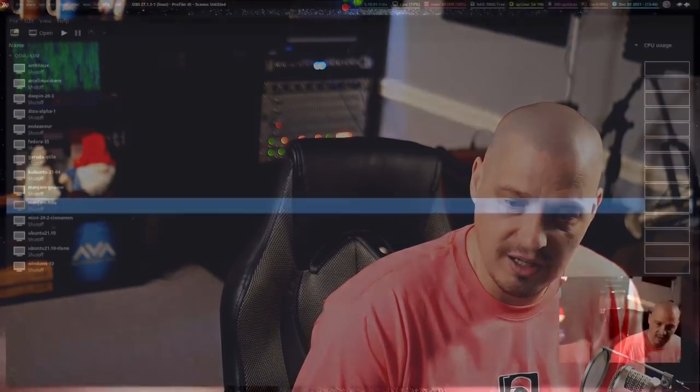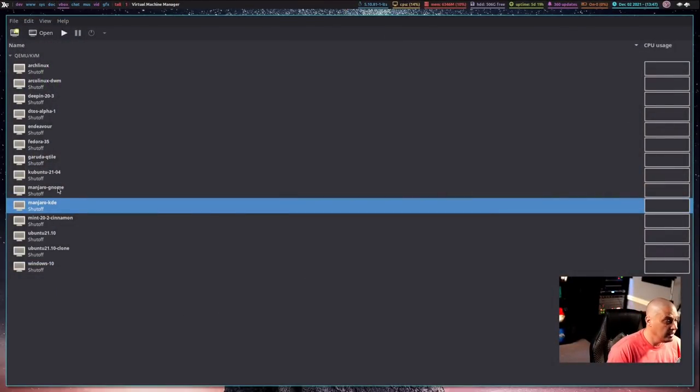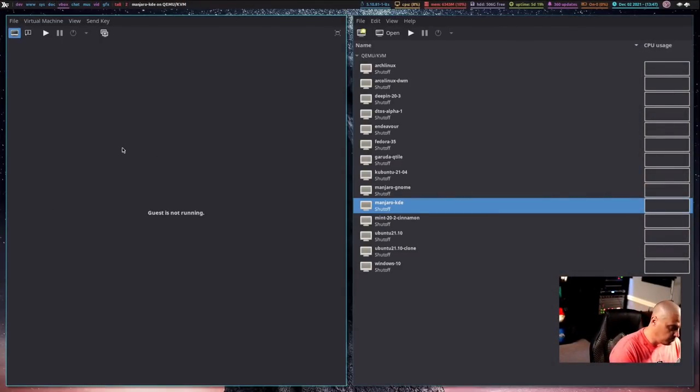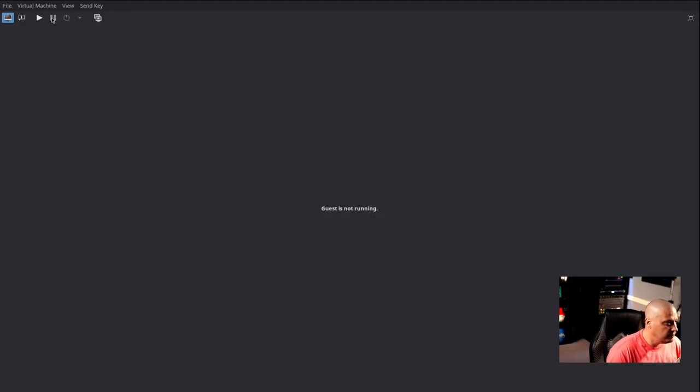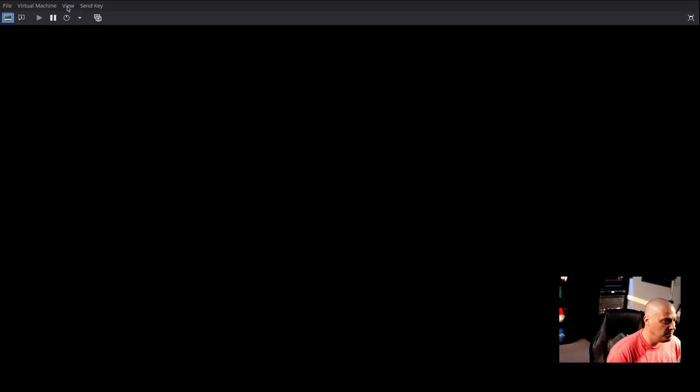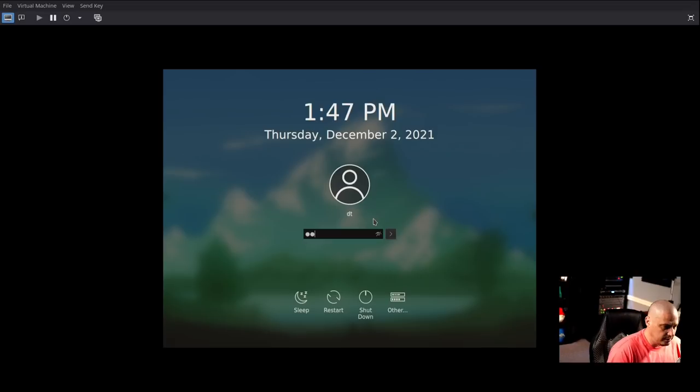I'm going to plug this into my computer — that is a USB drive that has Arco Linux actually installed on it, and I'm telling you what's installed on it so you can verify it when I connect to this virtual machine. I'm going to start this Manjaro KDE virtual machine. I'm not going to make it entirely full screen because we will need this menu in a second. Let me log in.